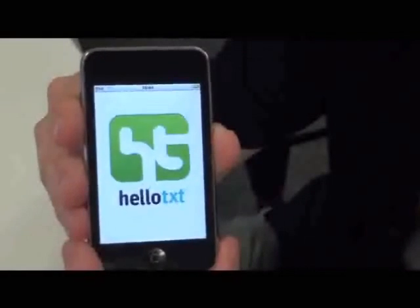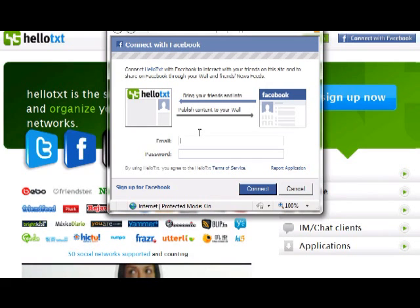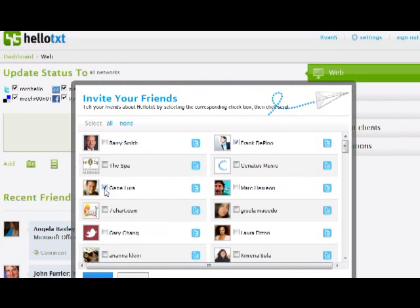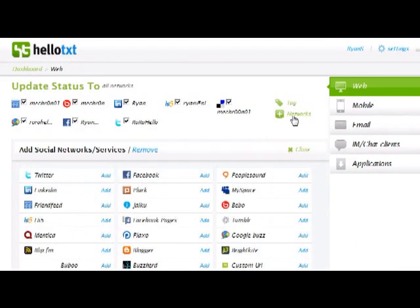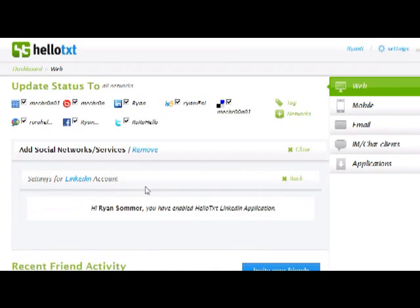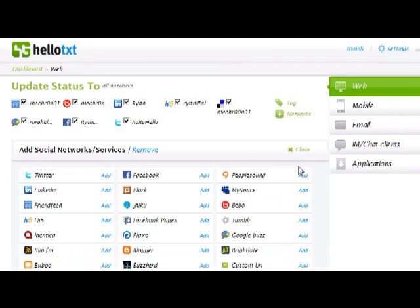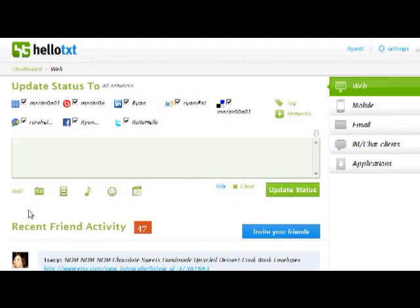If you've already got a Facebook account, you can use it to log into HelloText and invite your friends right away. To add networks, just click Add from the right side of the composer, select from the list of over 50 supported websites and services, and configure your account info.